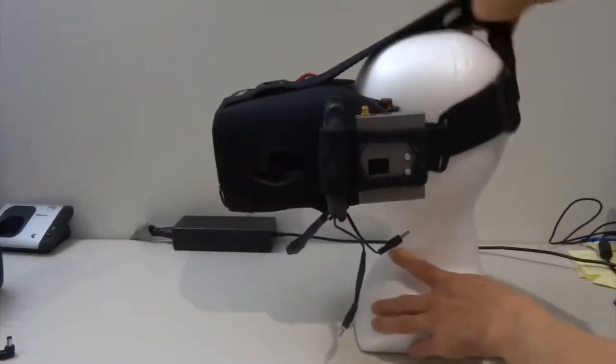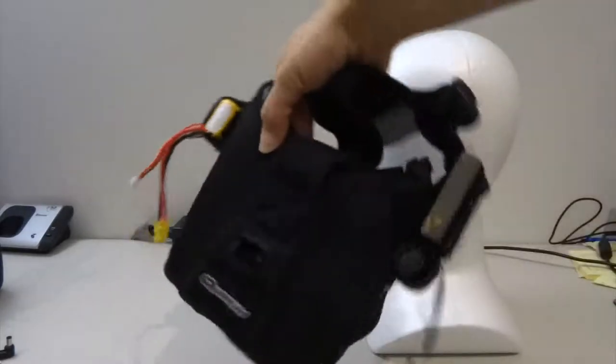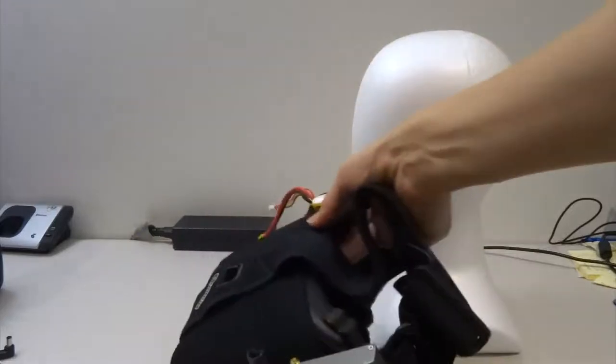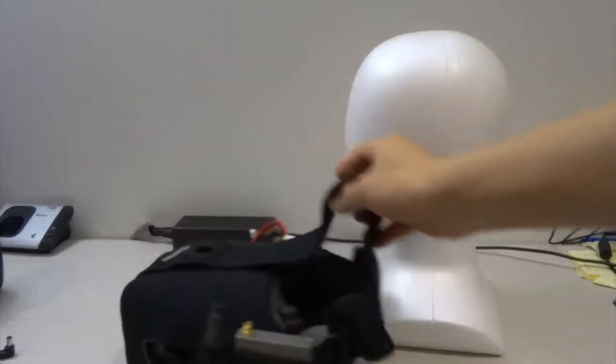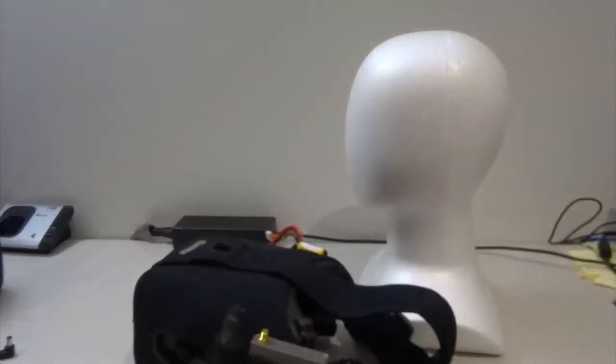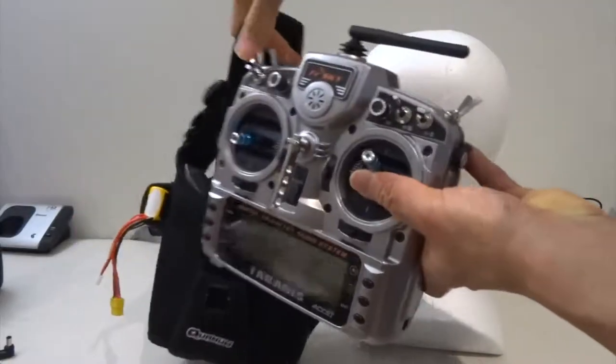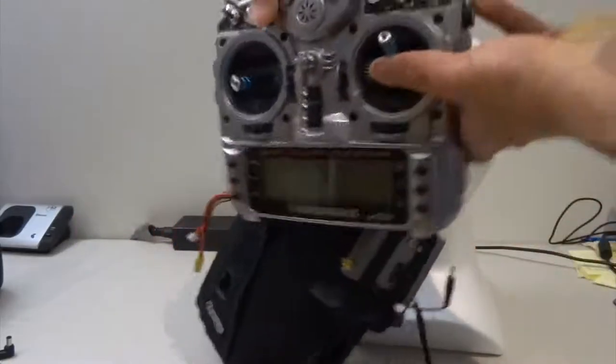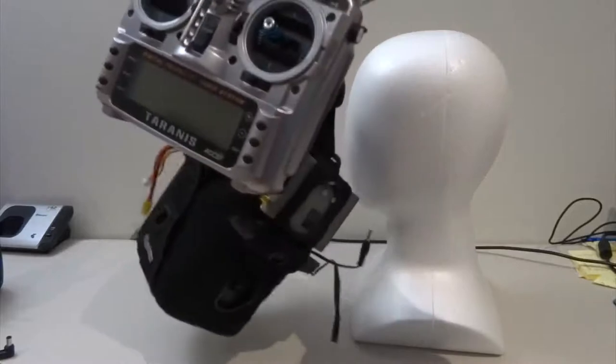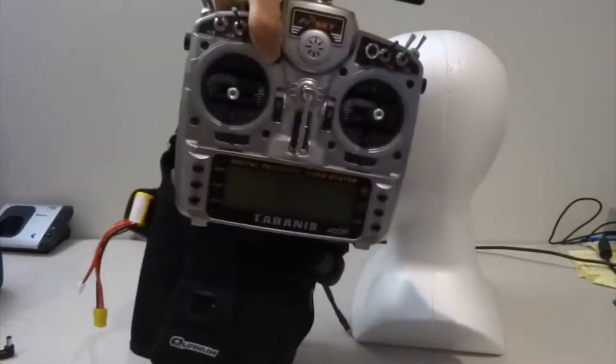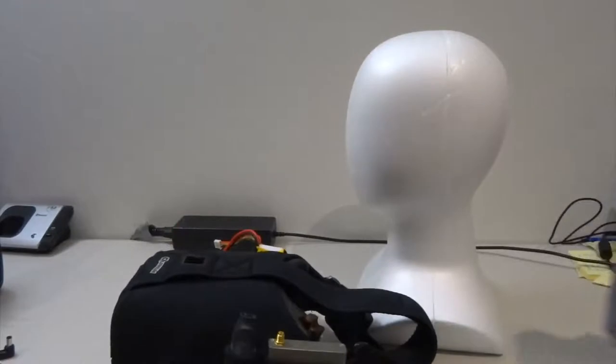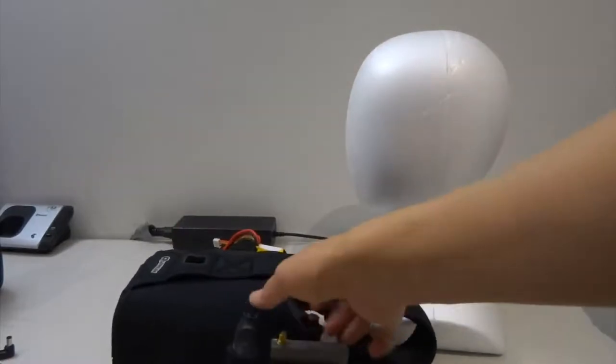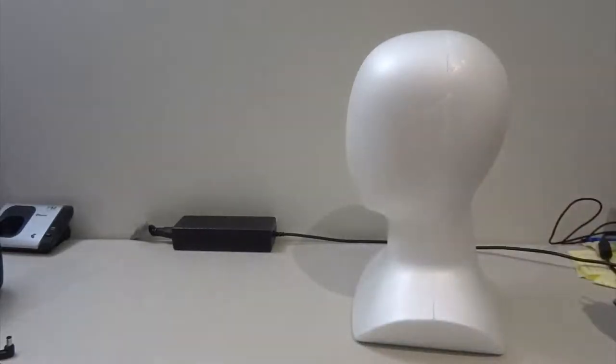When you take it off and want to carry it around, it's also pretty heavy. Look at that. And if you got your transmitter, see how much you have to carry. In terms of form factor, this is very big and very heavy.